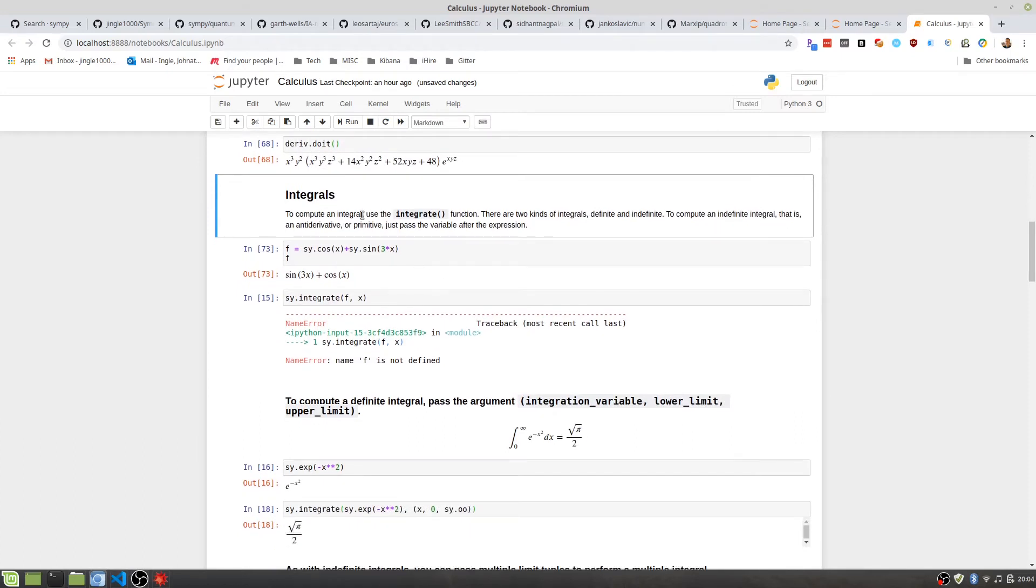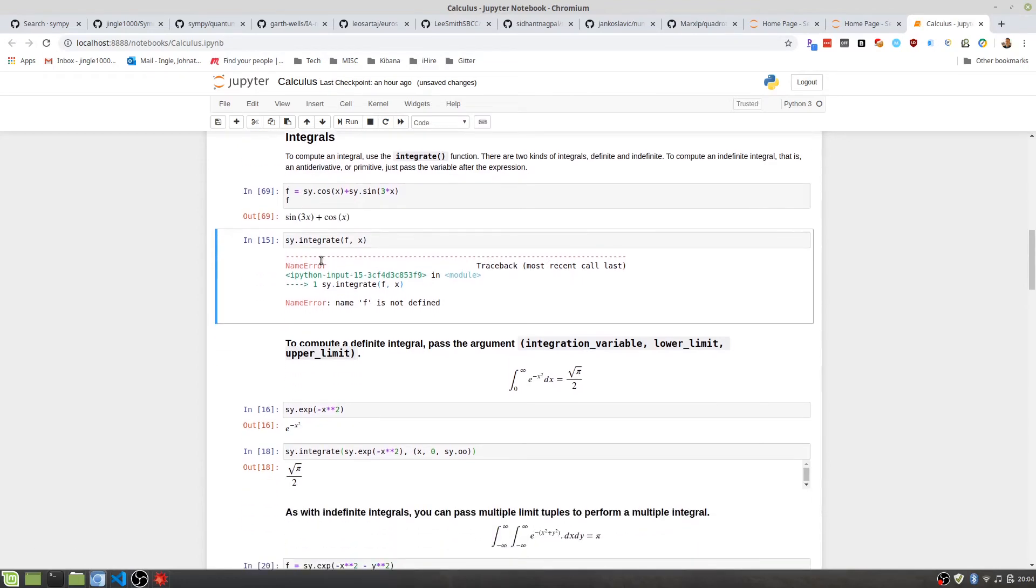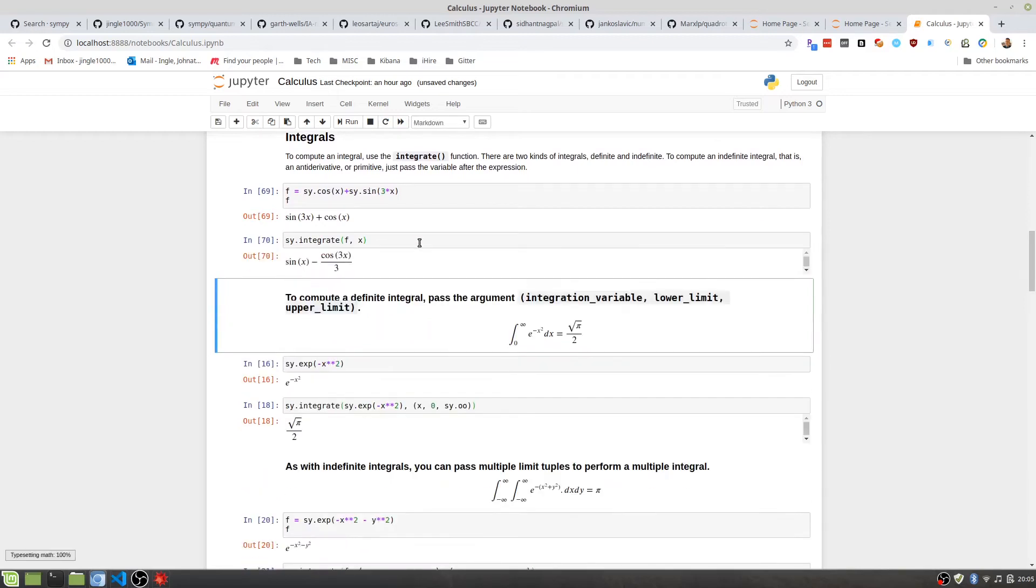Integral calculus is another important thing that you'll probably be doing in calculus class. If we create a new function, as seen here, and we take the integral of X, of that function over X, you can see we get this.